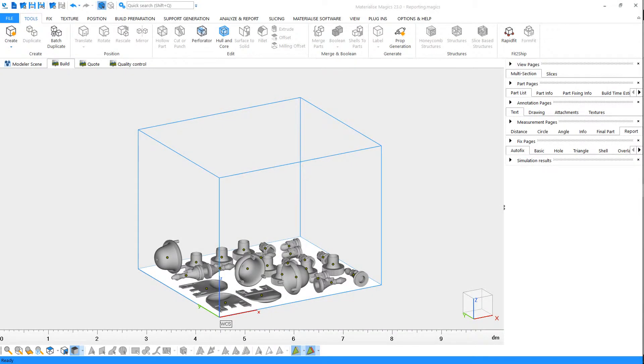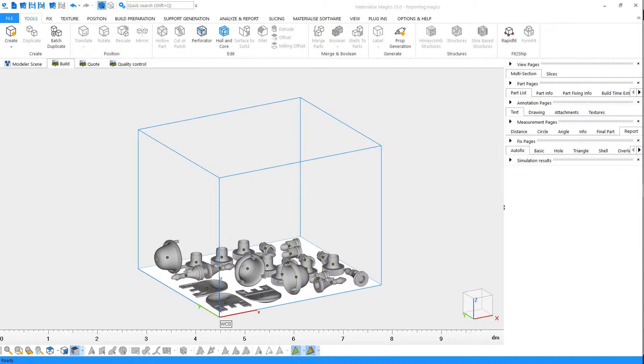You can create reports for many purposes such as quoting, quality control, and documentation. You can either use one of the report templates that come with Magix, or you can make your own.